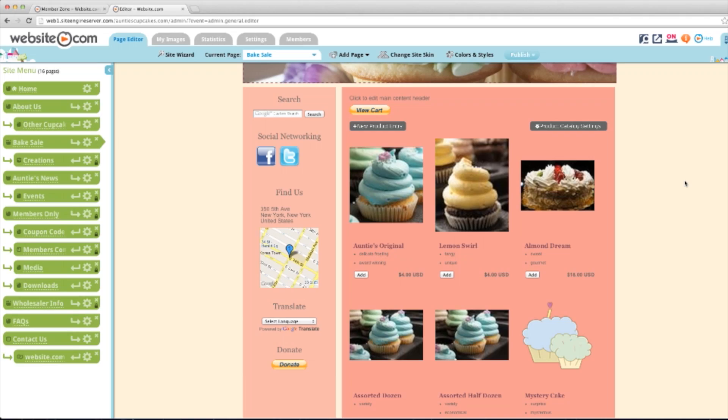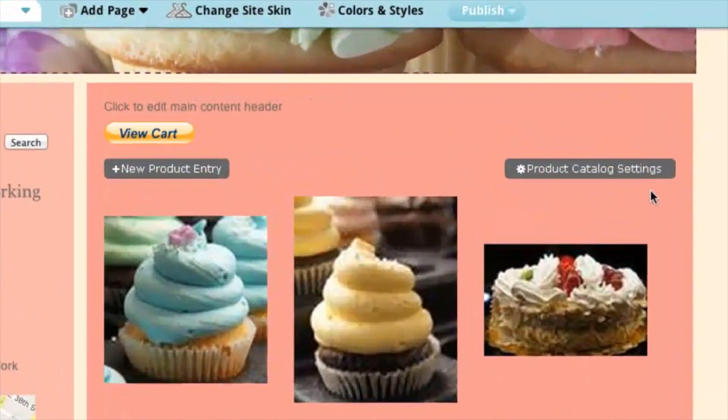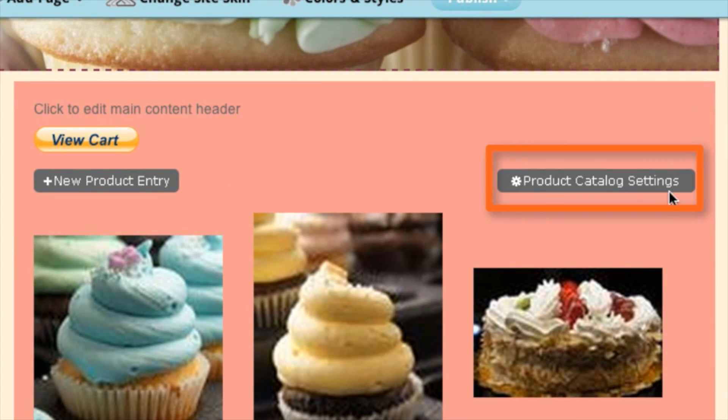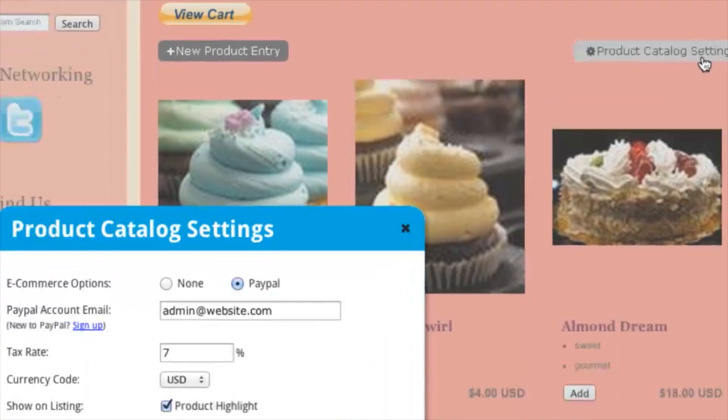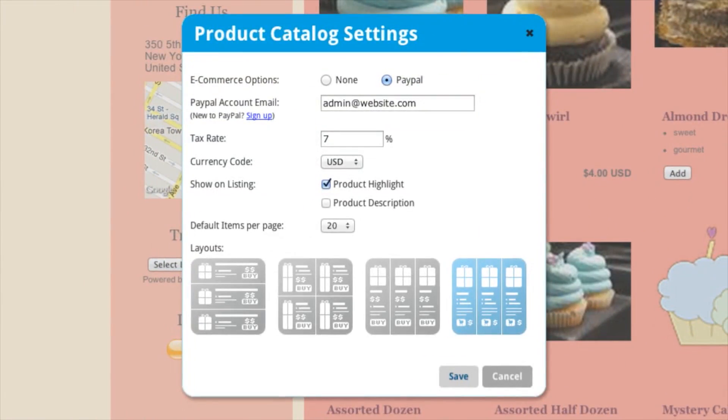So now you can choose different options to see how you want to display all your products. To do that, you can choose the product catalog settings right here — give that a click — and you can choose all these options here.